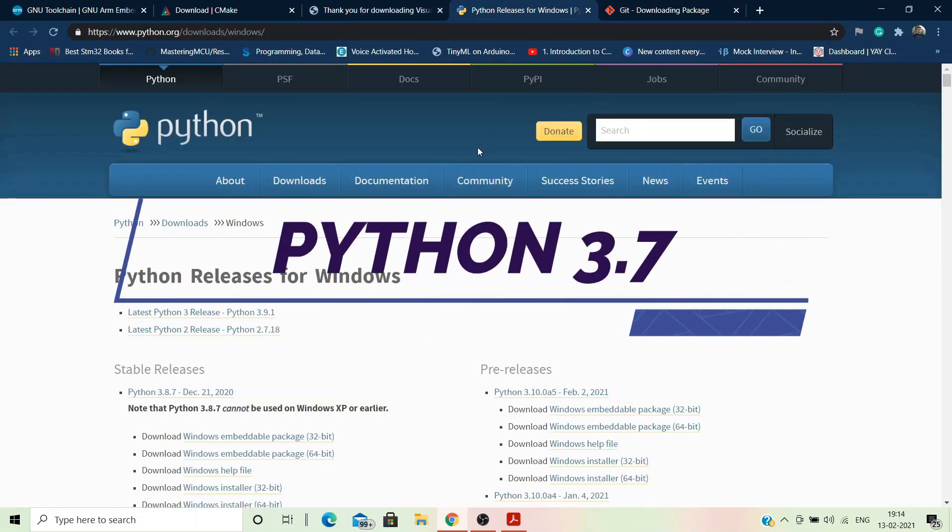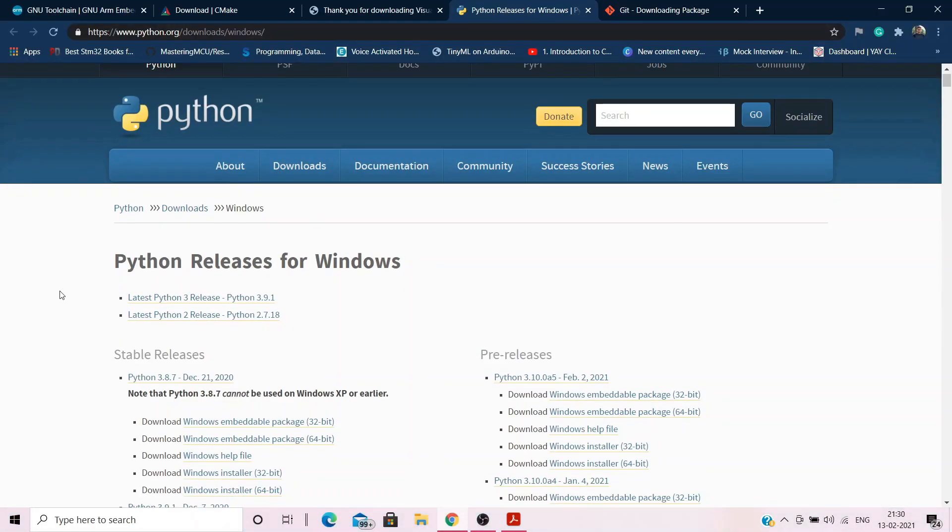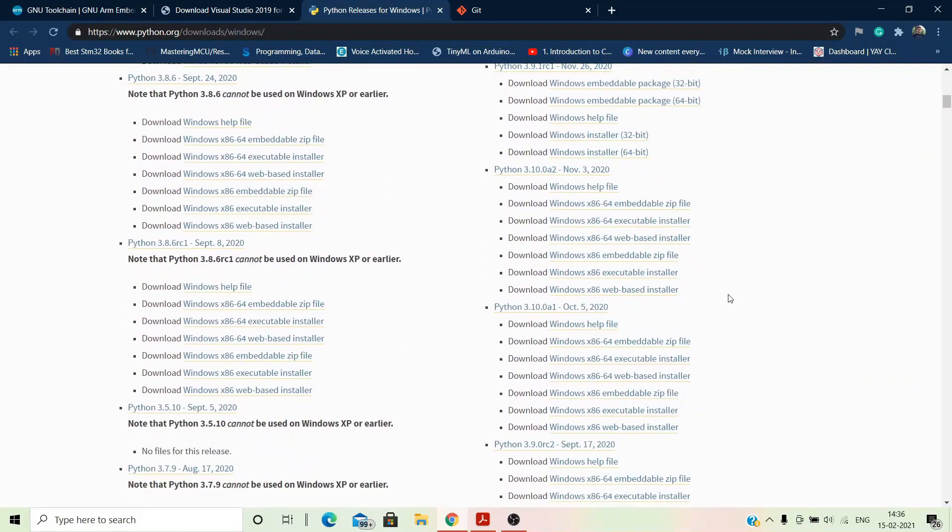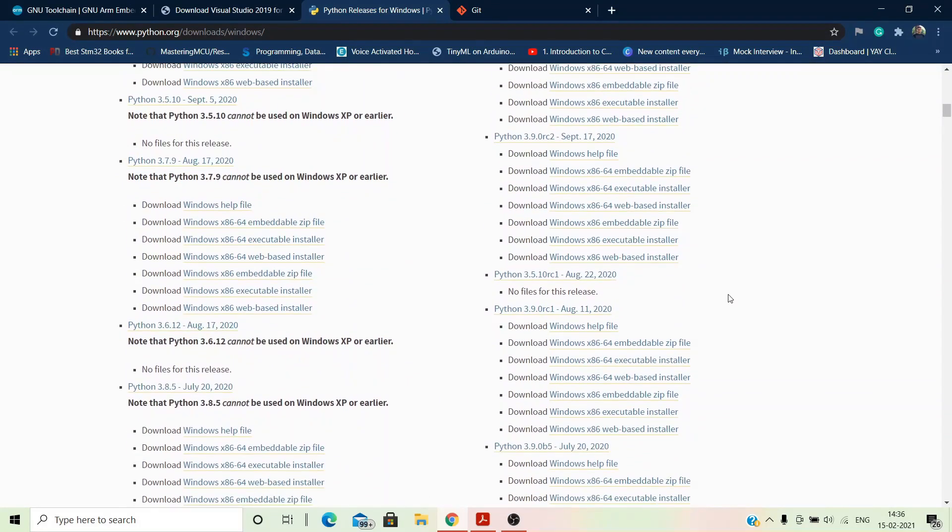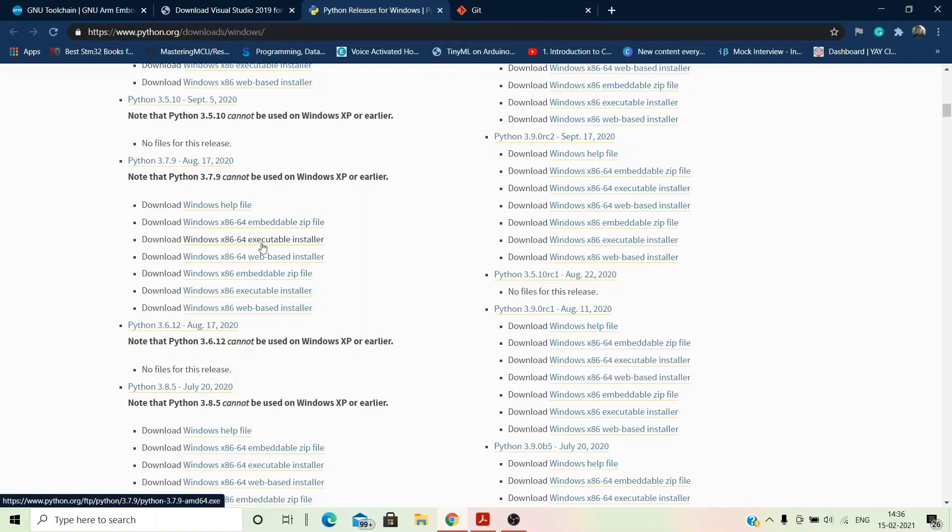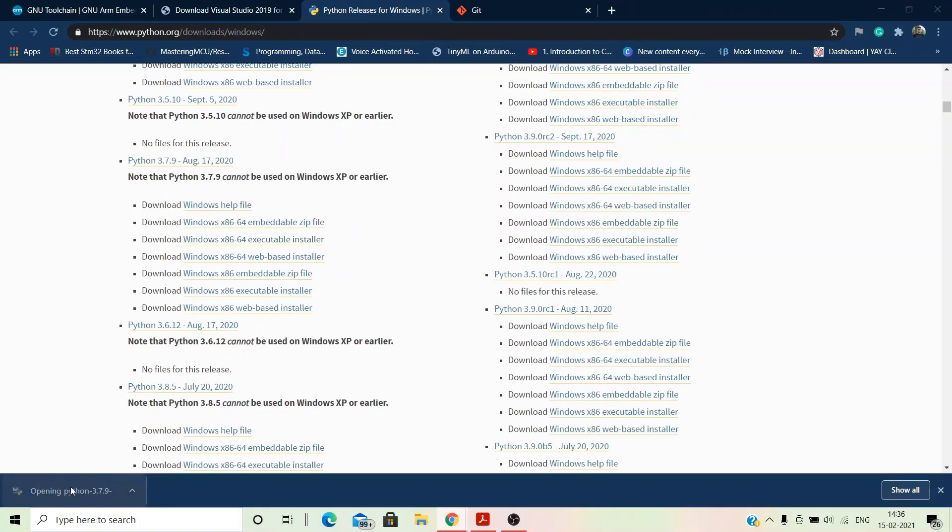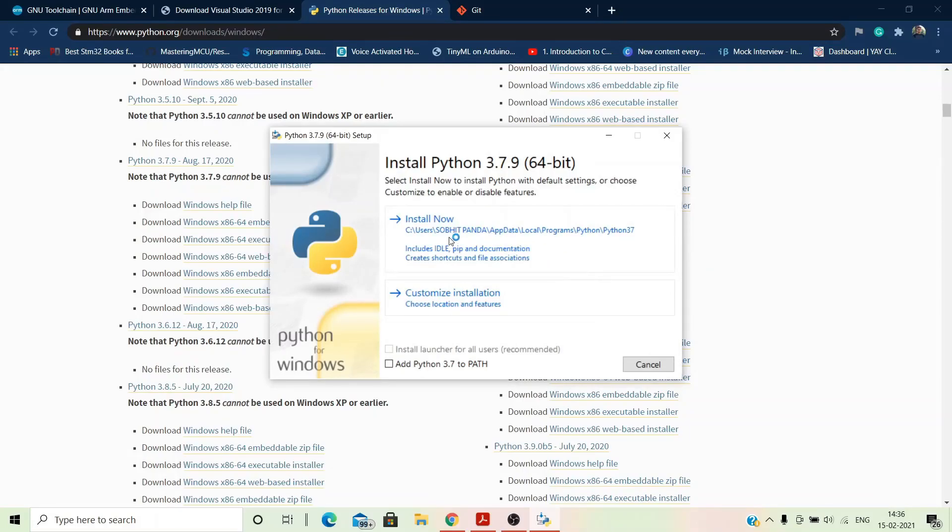Next up we have to install Python 3.7. Choose the right version, download and install. I already have Python in my Windows, so I won't install it again. But in your case, when you are asked to choose the following option, make sure that you have selected add Python 3.7 to path. And then you can install.